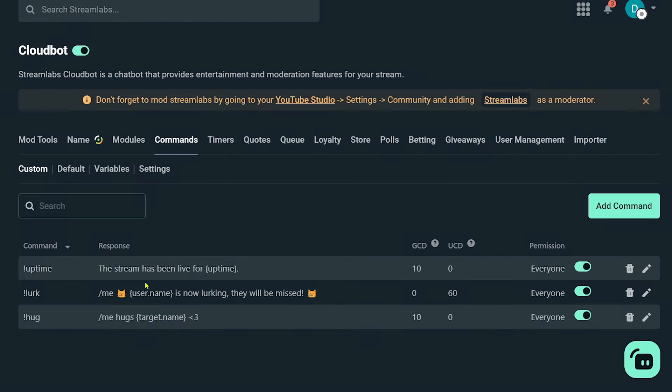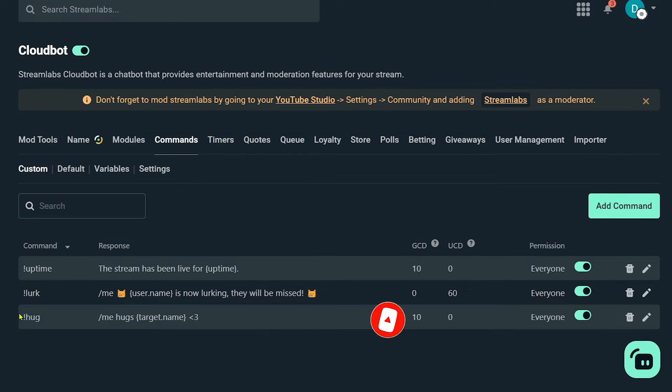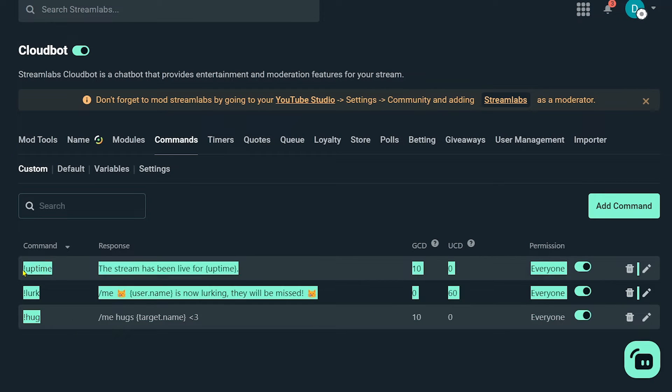Or you can just click the template and choose your own templates from here. Now once you're done adding, you should see something like this. The command is this one here, uptime, lurk and hug. So those are the commands.